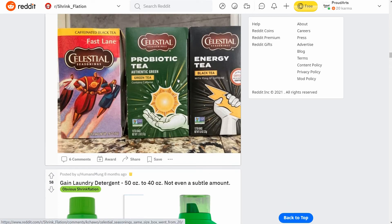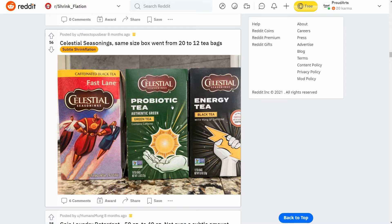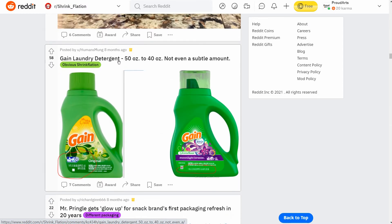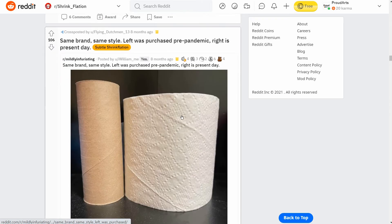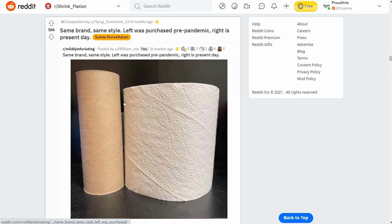Here's some tea that went from 20 down to 12 tea bags — you'd think you'd notice that pretty easily. This is Gain laundry detergent and it went from 50 loads to 40 — a pretty big drop. And here's toilet paper where they're just making it shorter, so it may look the same size but the width is narrower.